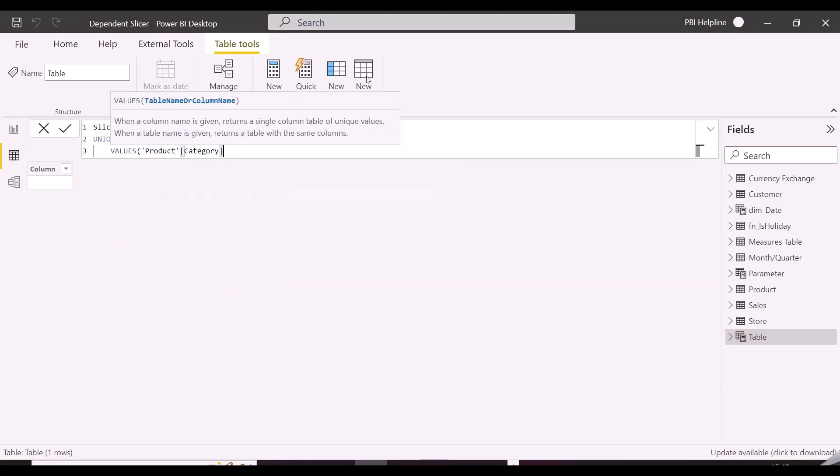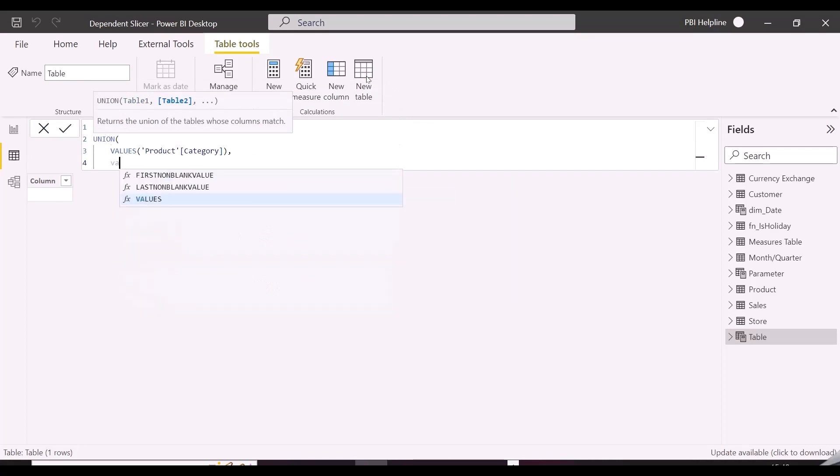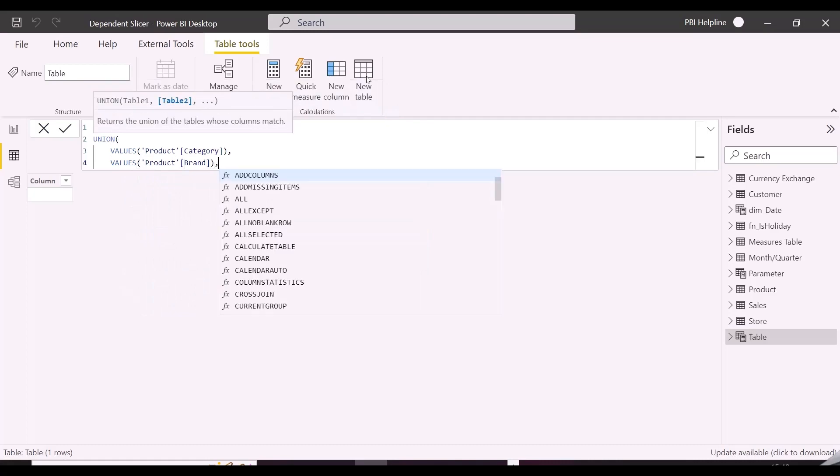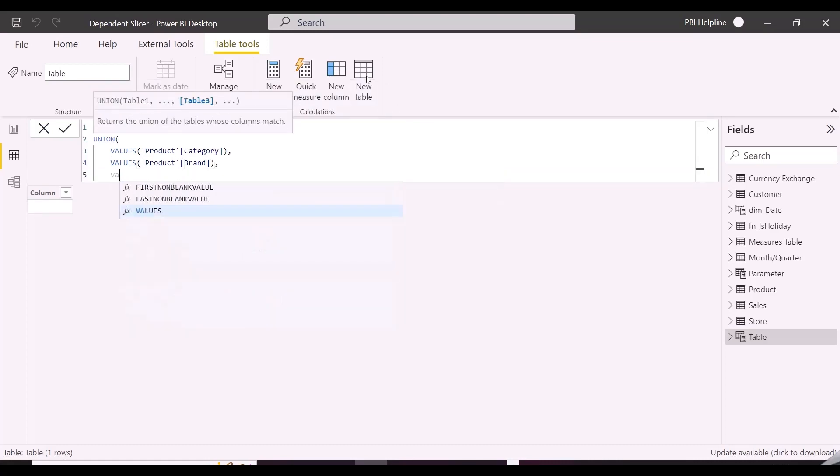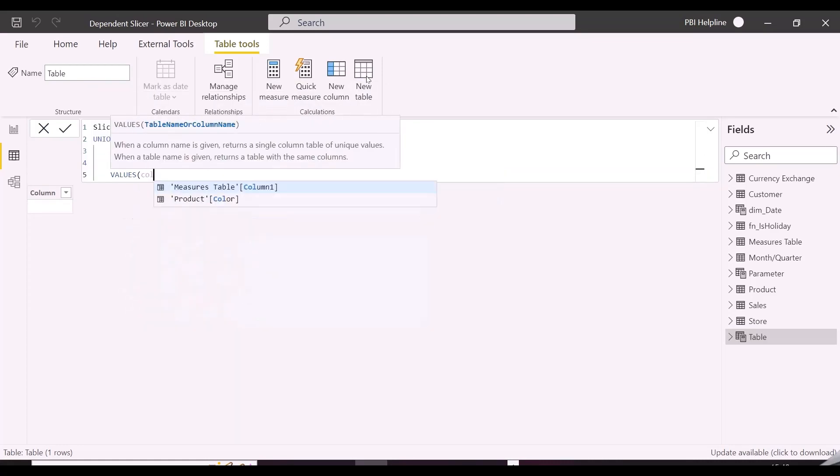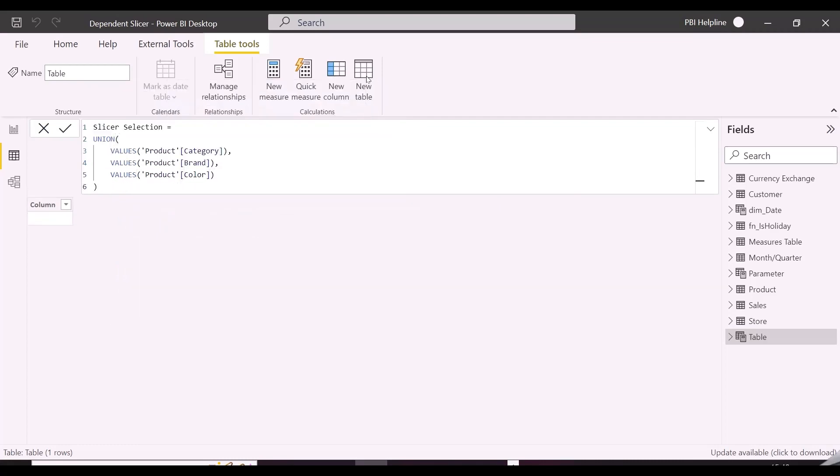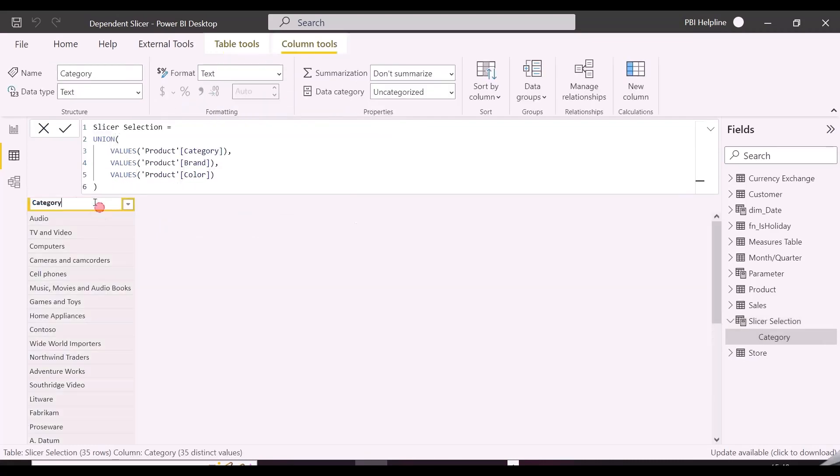This is going to be very interesting, because I am going to apply some trick in my data model and in my DAX expression as well to get this entire solution working. At this point you might be thinking whether a field parameter will work or not in this case. The answer is no, it won't work for such slicer.